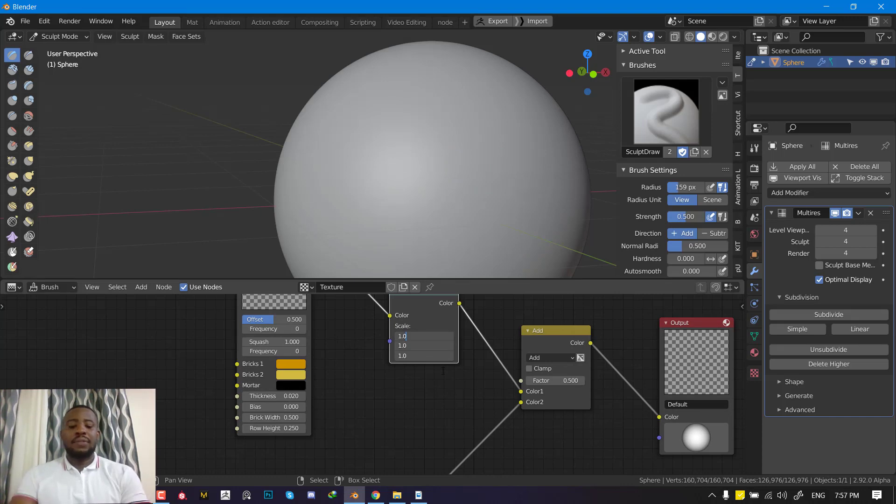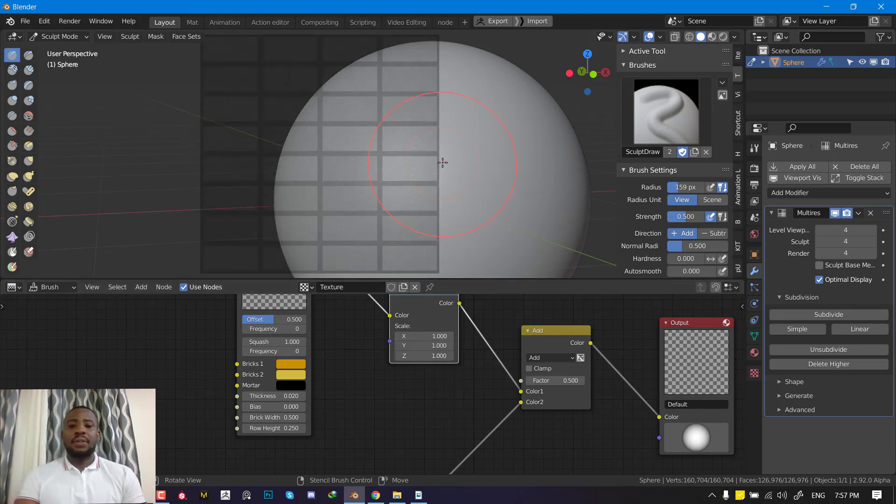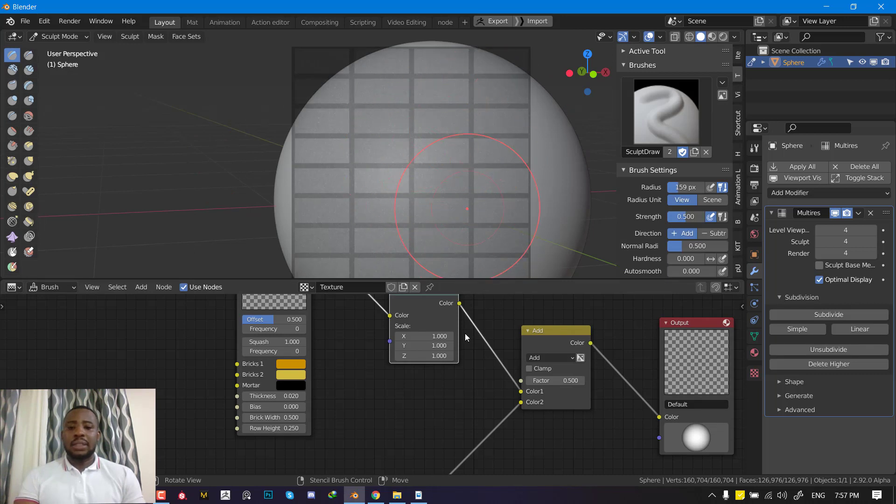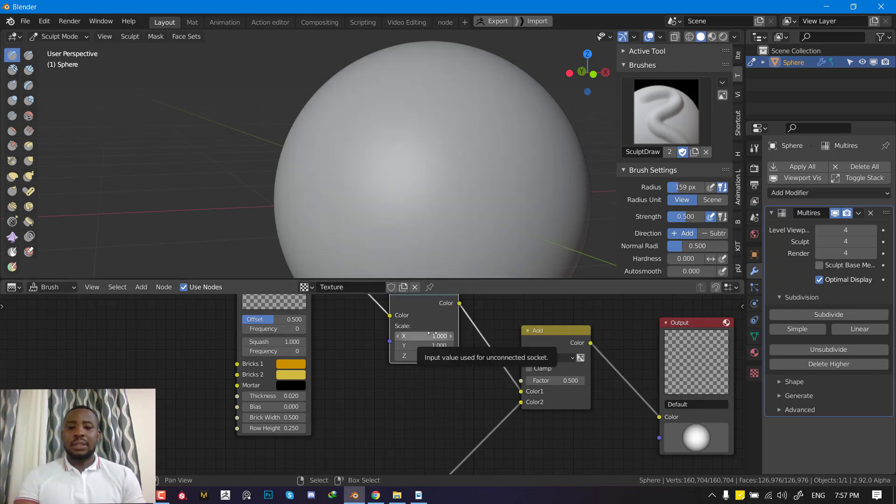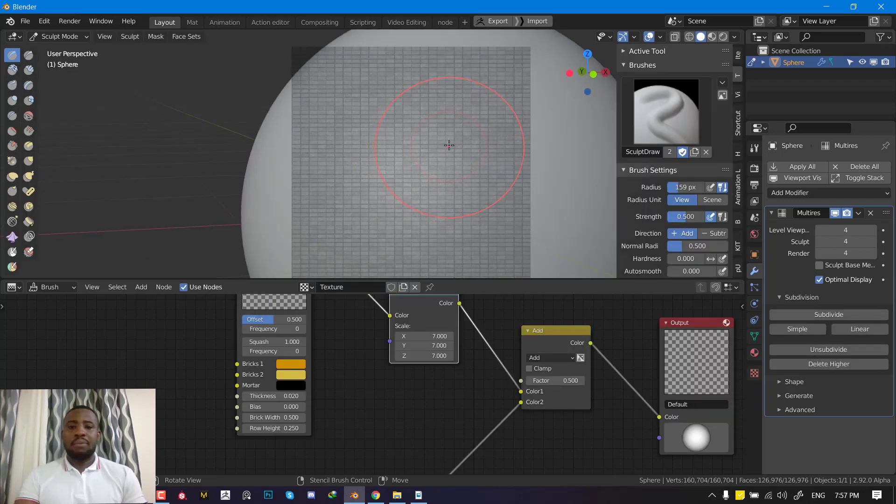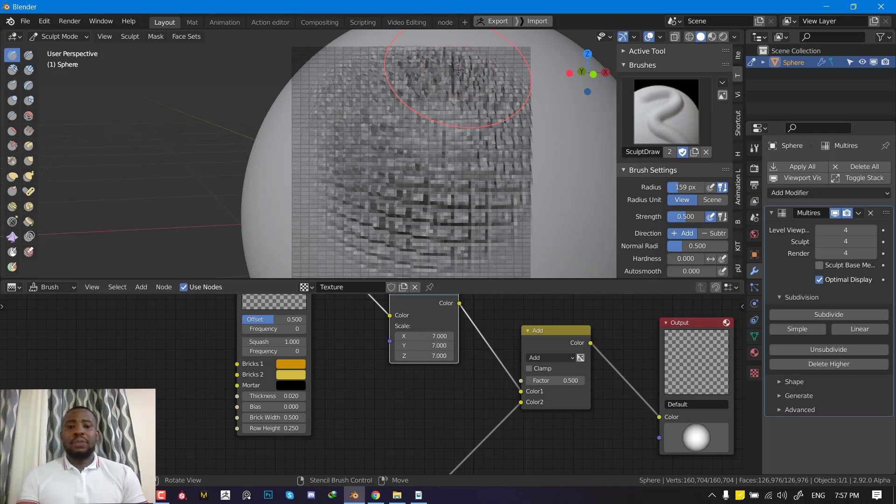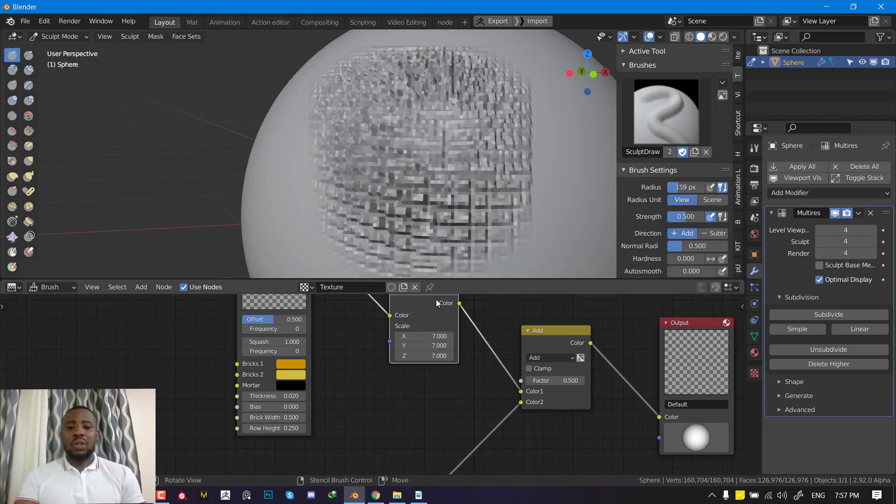If we set this to five and refresh it, you can see we should be able to see more grades. Let's increase this, set this to six. So we have more grades. You really have a lot of customization you can do here.